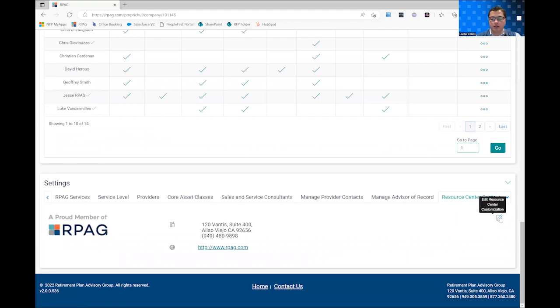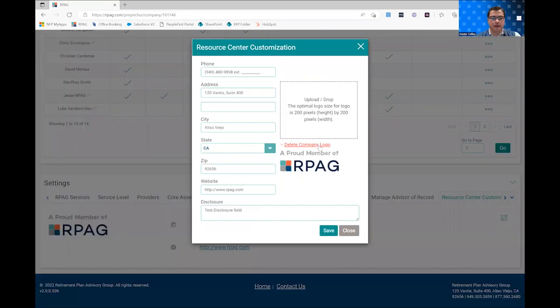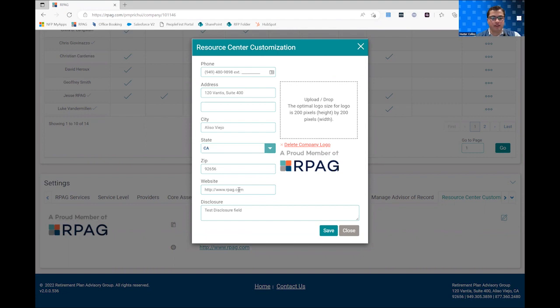But you can click the pencil icon and this will open a popup where you can enter in your phone number, your address, city, state, zip code, your firm's website, as well as your disclosure. And you can both upload or just drag and drop your firm's logo into the box here.